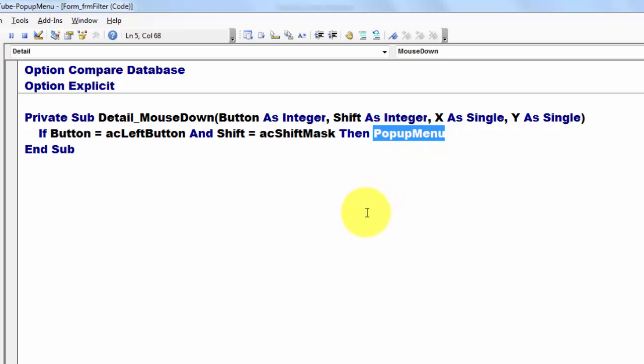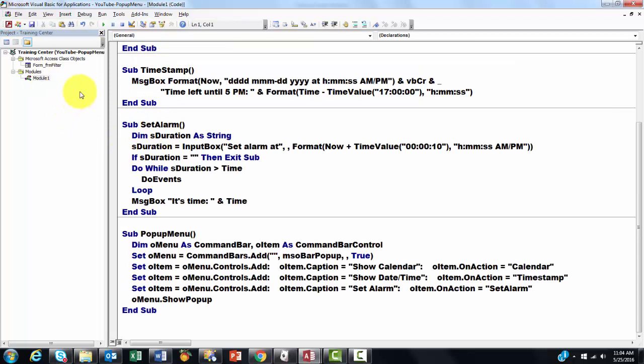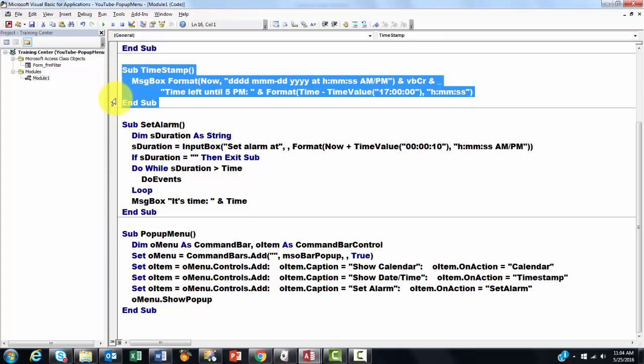So where is that pop-up menu one? It is in a module. So you have to add a module. Insert a module. And I did all of that for you already. I put in there two sub-routines. That's just my invention. Do any kind you want.